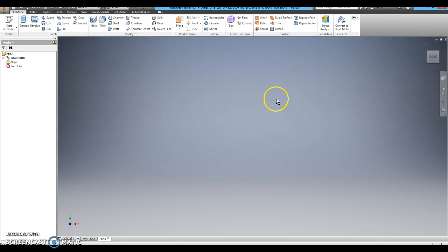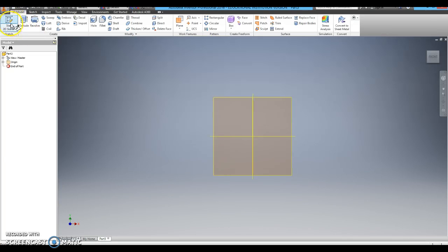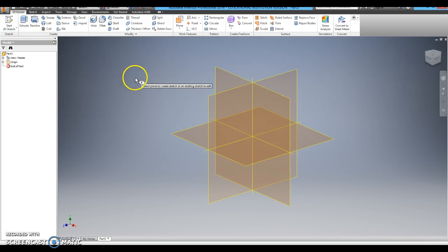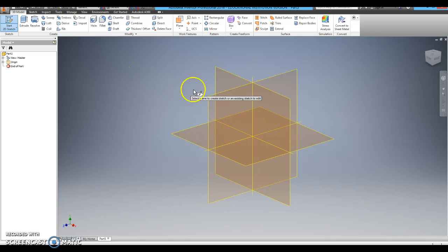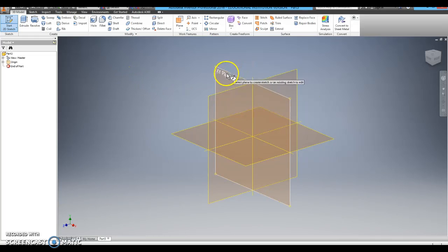Once your part screen launches, you need to start a 2D sketch. When we create sketches in our class, we always use the XY Plane.